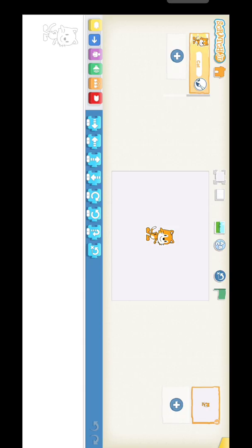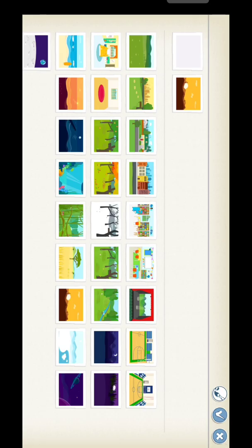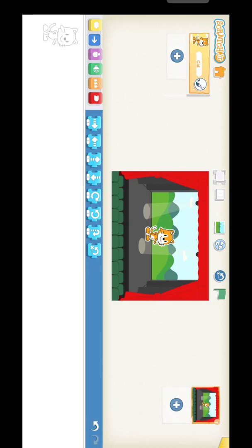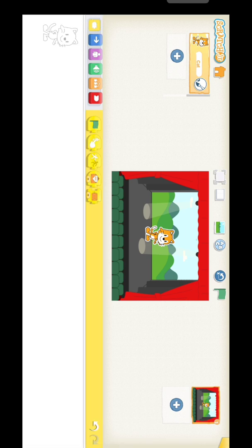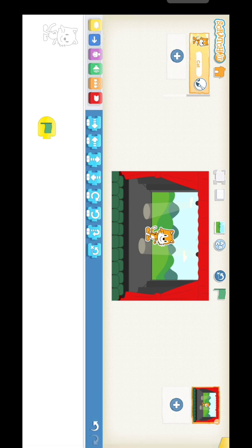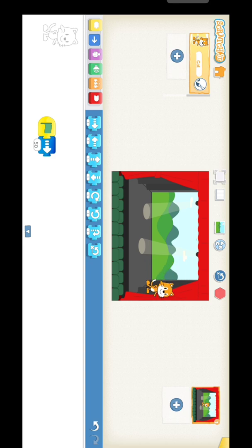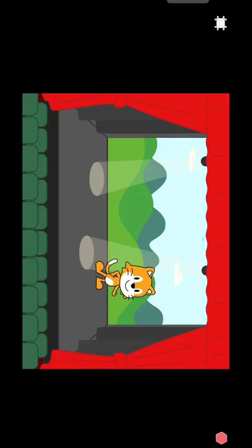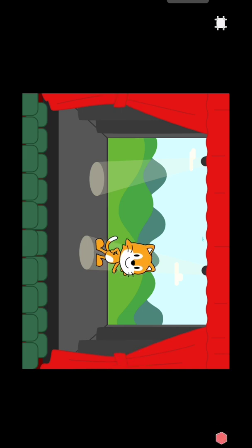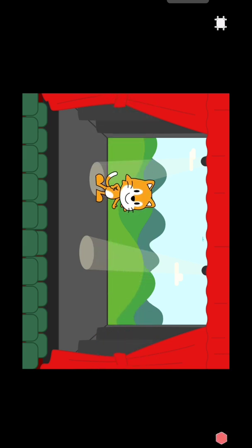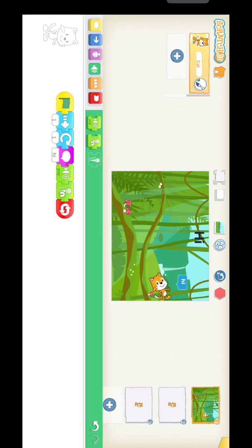Now for another program, click the background option and select any background using the tick mark. Click the first button, select the flag, then click the motion block and select the move option. Change it to 50. Can you see the sprite is moving in full screen view? I think you got an idea about Scratch programming.